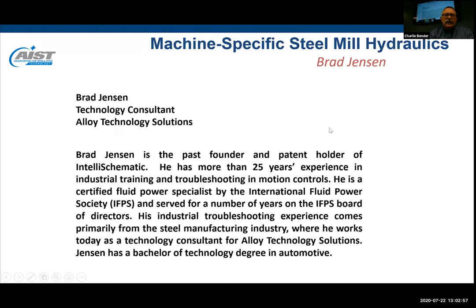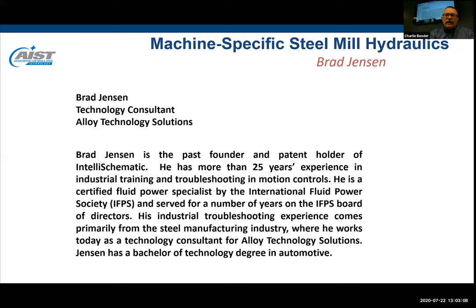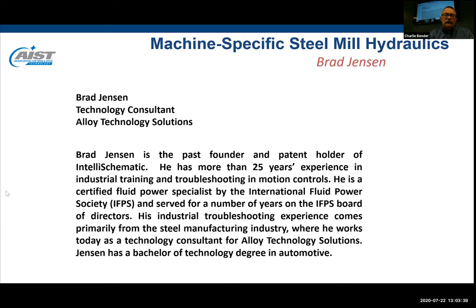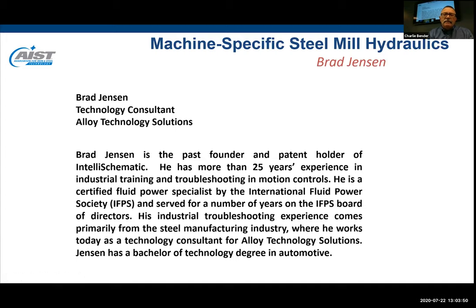Our presenter today is Mr. Brad Jensen, technology consultant for Alloy Technology Systems and founder and patent holder of IntelliSchematic. He has over 25 years experience in industrial training and troubleshooting in motion controls. He's a certified fluid power specialist by the International Fluid Power Society and has served on the IFPS Board of Directors. His industrial troubleshooting experience comes primarily from the steel industry. Brad has a Bachelor of Technology degree in automotive. Brad, I'll turn over the presentation to you.